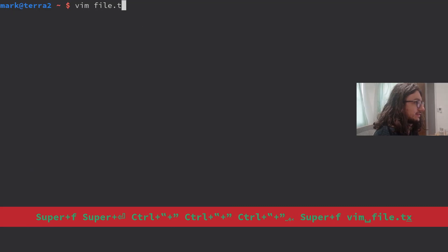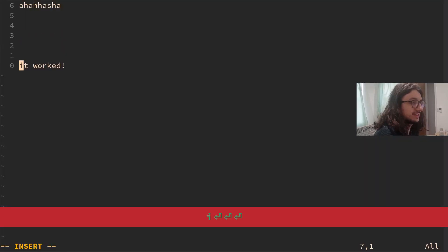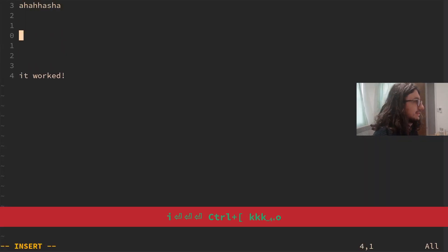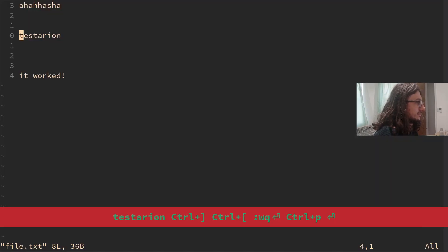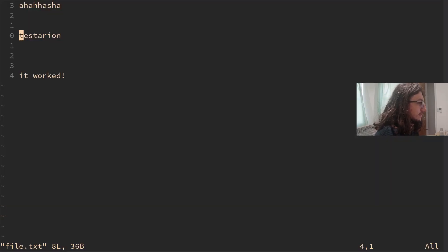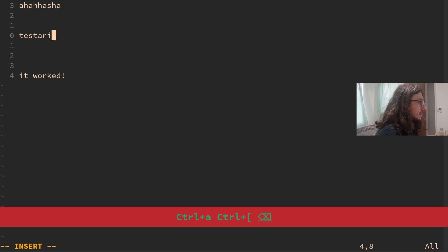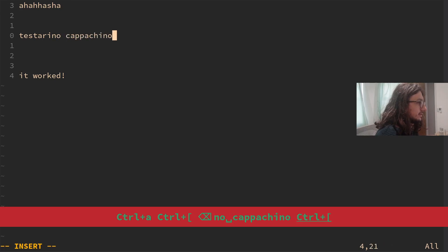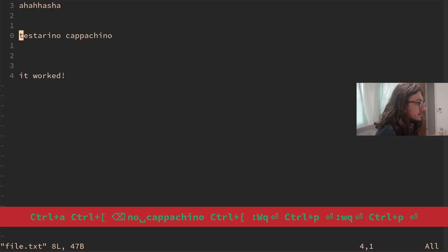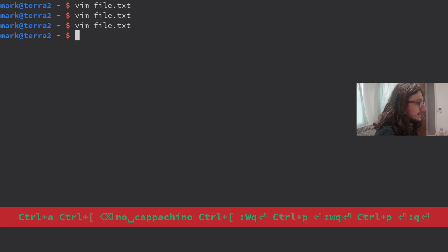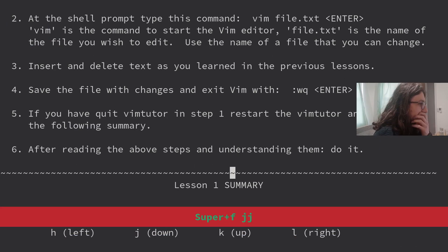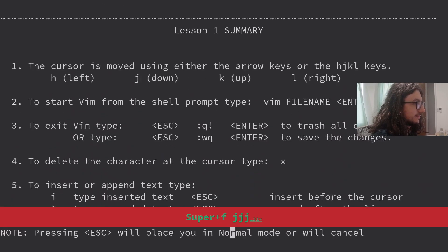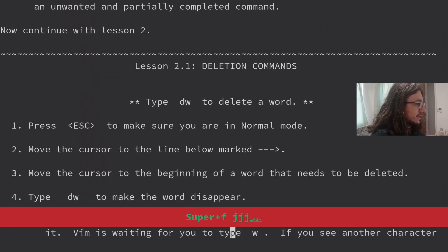How do we edit the file? Oh, look. It warns you. Don't exit before you've read the entire lesson. Insert and delete text. Make a new terminal. Vim file.text. We've already done this before. Test. Save. Edit that. Wow. We edited it. After reading the steps, we know that. Lesson 1 Summary. Skip.